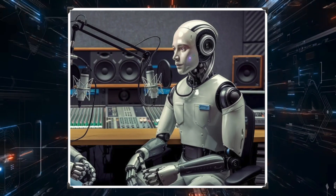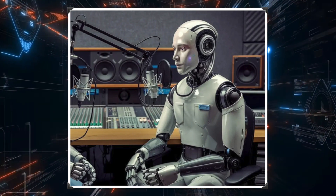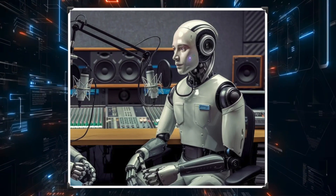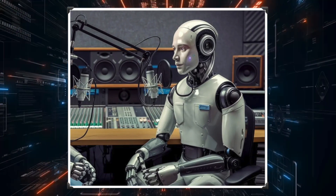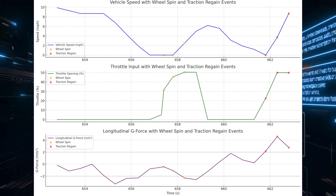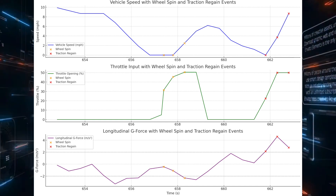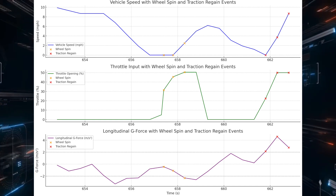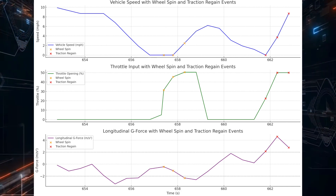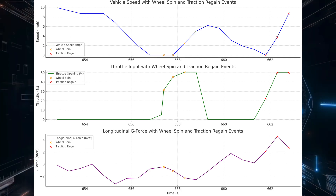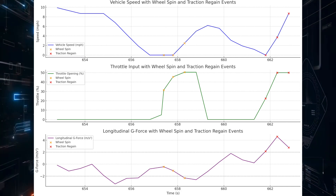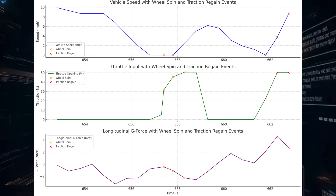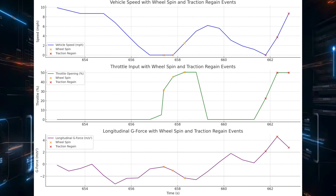Lots of gas plus zero traction equals stuck. If you take a look at Graph 1, which shows the overall driving dynamics of this whole sequence, you can see how the vehicle speed is all over the place and never gaining any momentum. And then if you look at the throttle input, you see all those sharp increases — that's really fighting for traction.